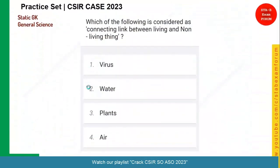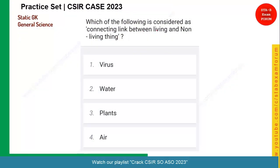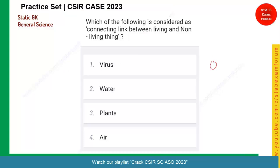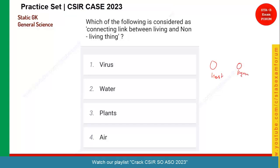Let us see the next question. Which of the following is considered as a connecting link between living and non-living things? There is a host and there is an agent. When this agent comes under a host, it will survive; otherwise it will not survive — and that is called a virus. A virus is not living independently; it needs a host to survive. So option one is the correct answer.